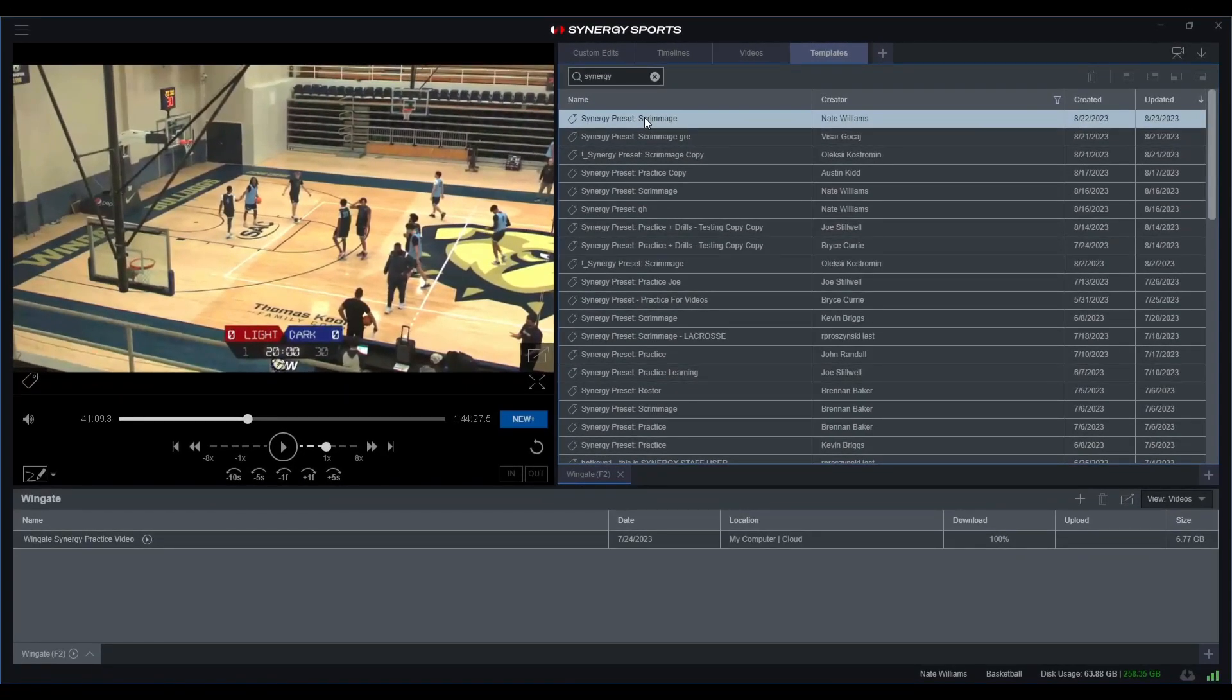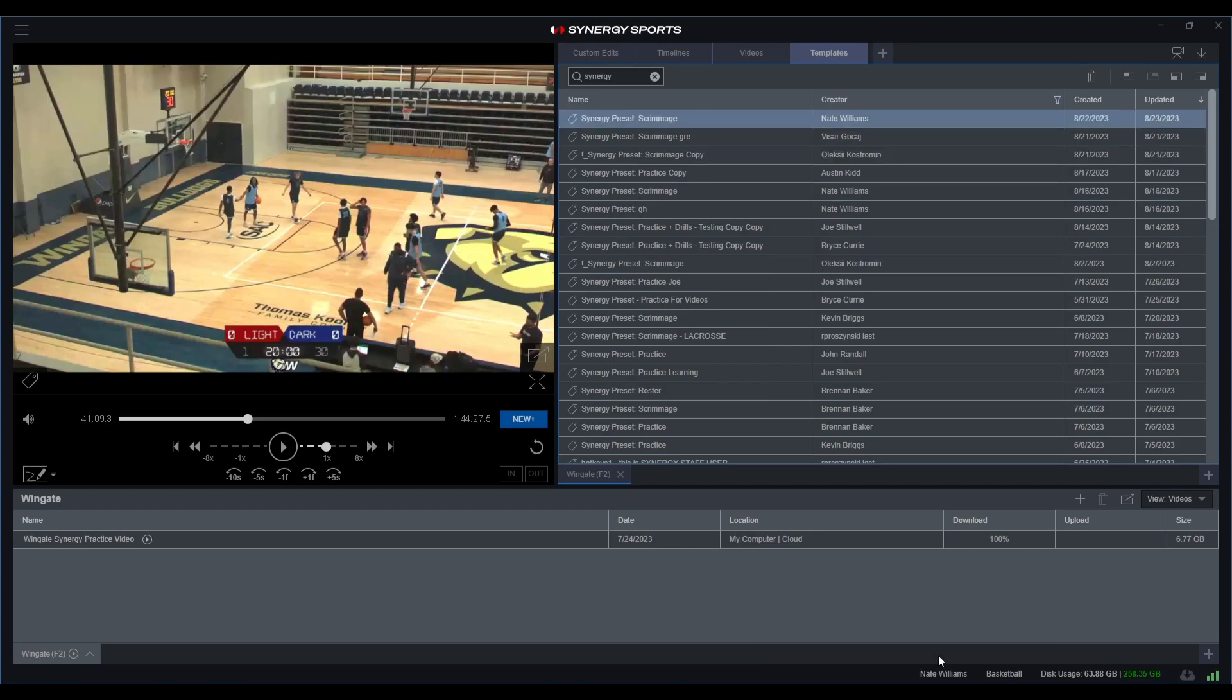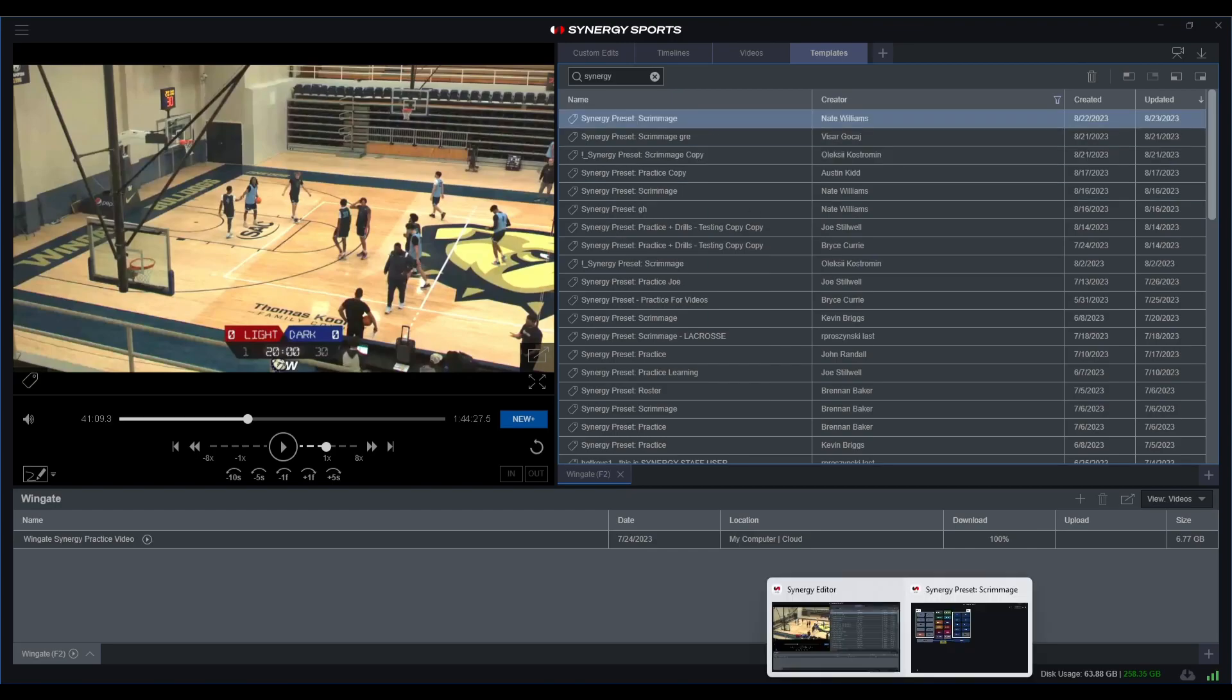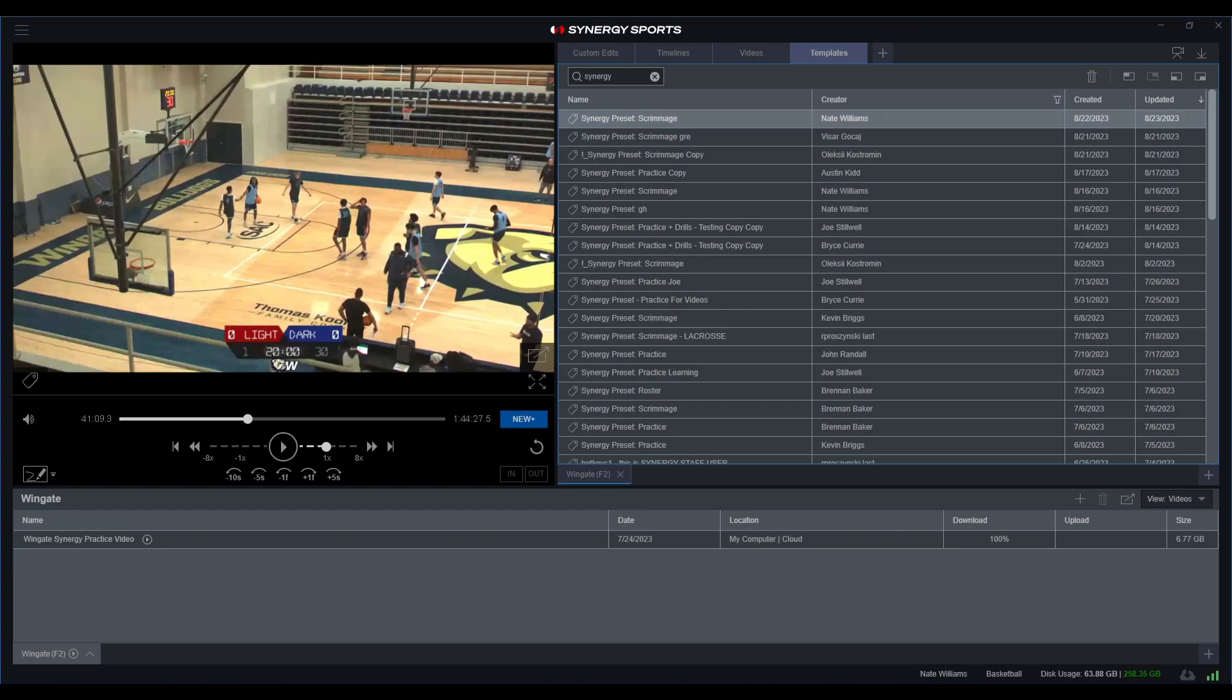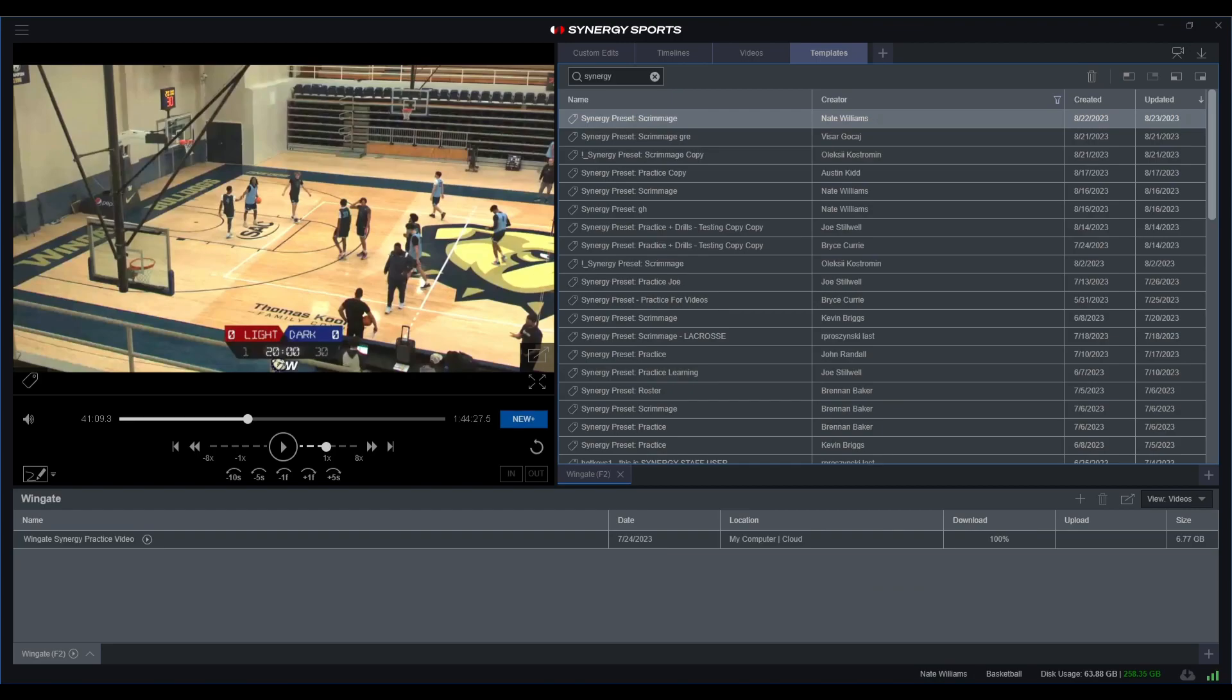So let's go ahead and double click my preset scrimmage one that I created. It should open up into a specific window, and let's go over here and grab it and then drag it over here to this side.